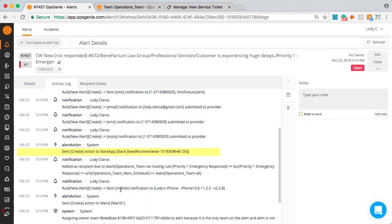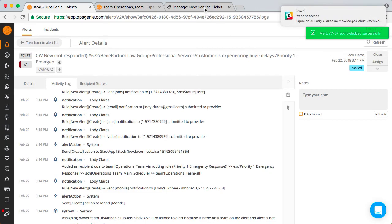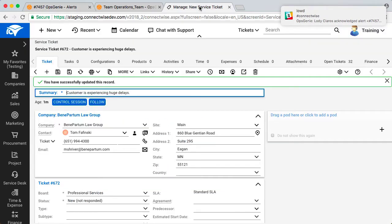Alright, so I received the alert, now what? Let's take action. I'll acknowledge the alert and you will see the ticket status in ConnectWise changed to in progress.